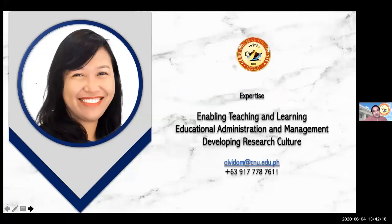According to the papers that she published and all her research work, our speaker is expert on enabling teaching and learning, and also educational administration and management, and is advocating for development of research culture in the academy. Ladies and gentlemen, let us all welcome our speaker for this afternoon, Dr. Michelle May J. Olvido. A round of applause, please.